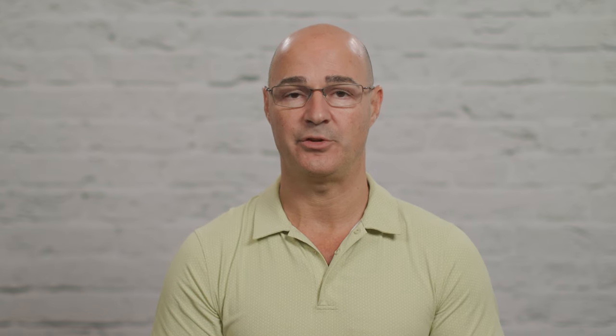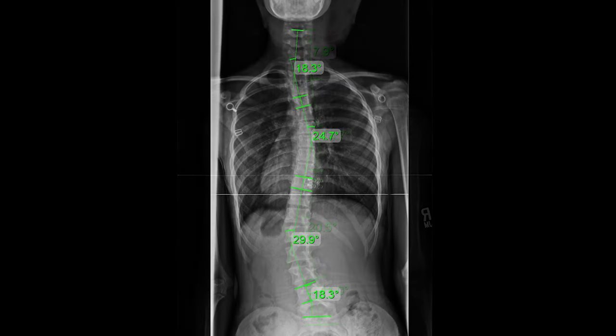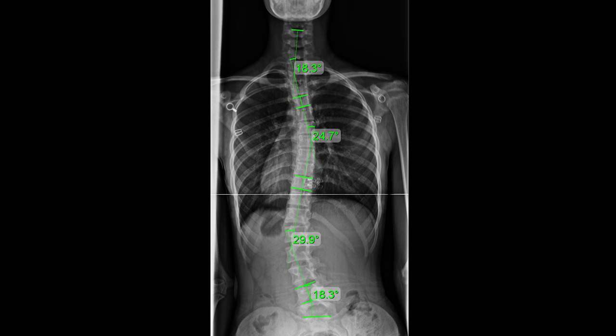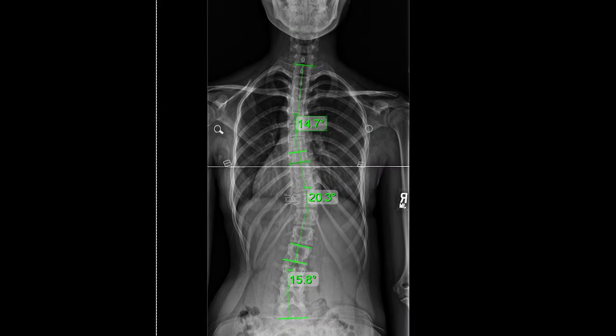A Cobb angle is a measurement taken during a scoliosis x-ray. Most scoliosis x-rays are taken as the patient is standing, and the x-ray is either taken through the front or through the back of the body. The patient's Cobb angle tells you how large the scoliosis is and where in the spine it falls. Cobb angles help classify the scoliosis based upon severity.